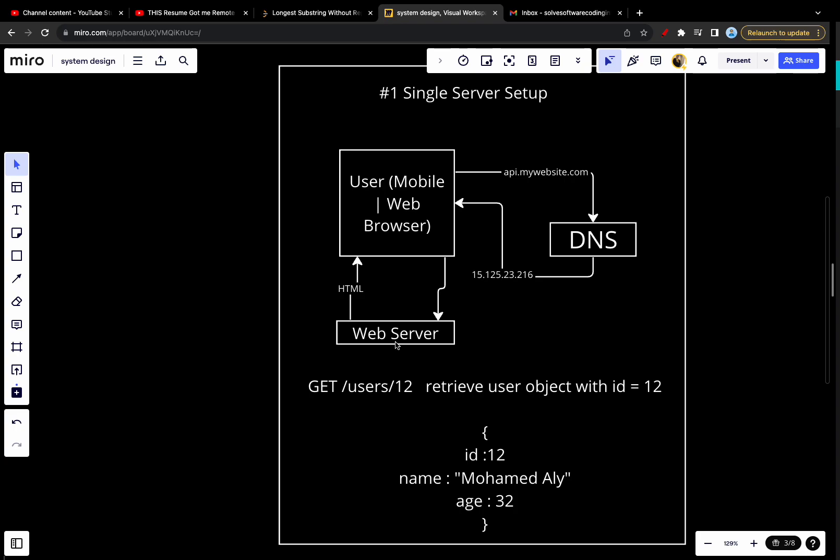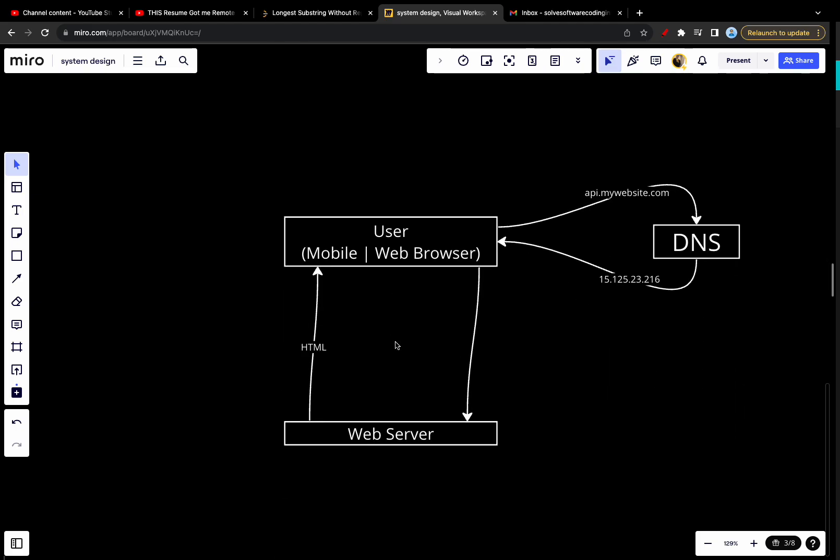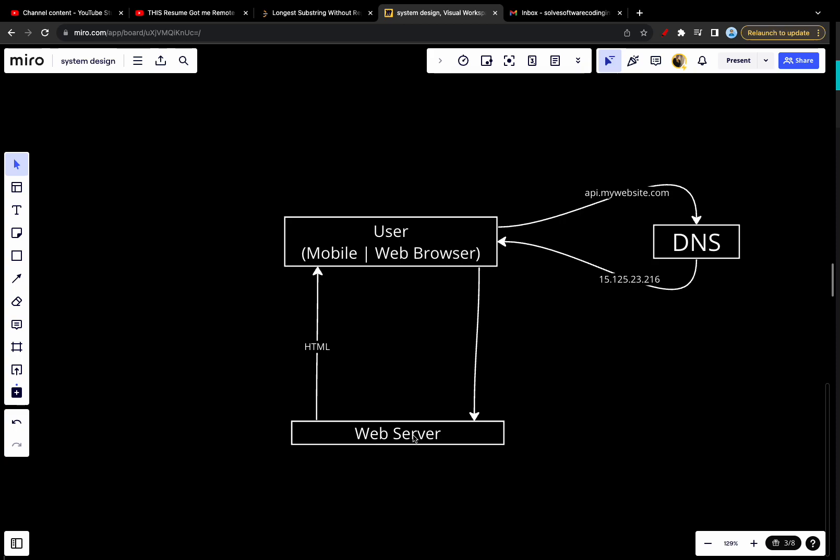Right now our application is getting quite big. With the growth of the user base, we have a lot of users on the web server. One server is not enough for handling the traffic and also storing the data. We need to use multiple servers: one for web mobile traffic and the other one for the database. To do that, we will create another server.